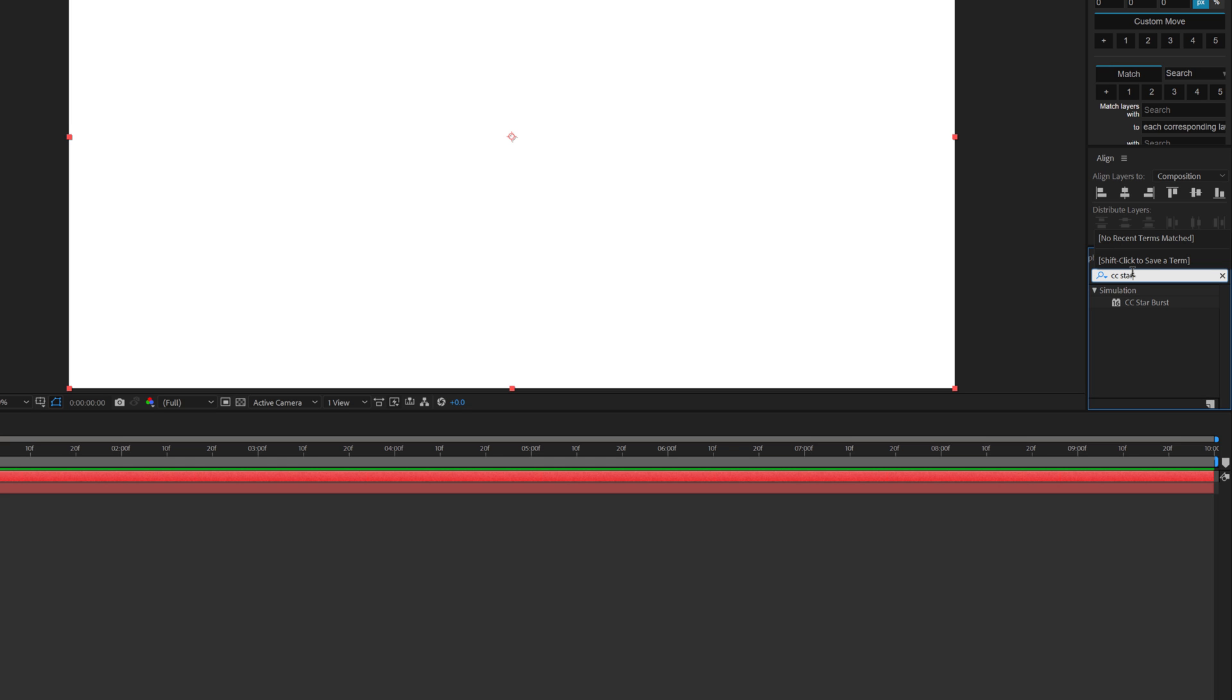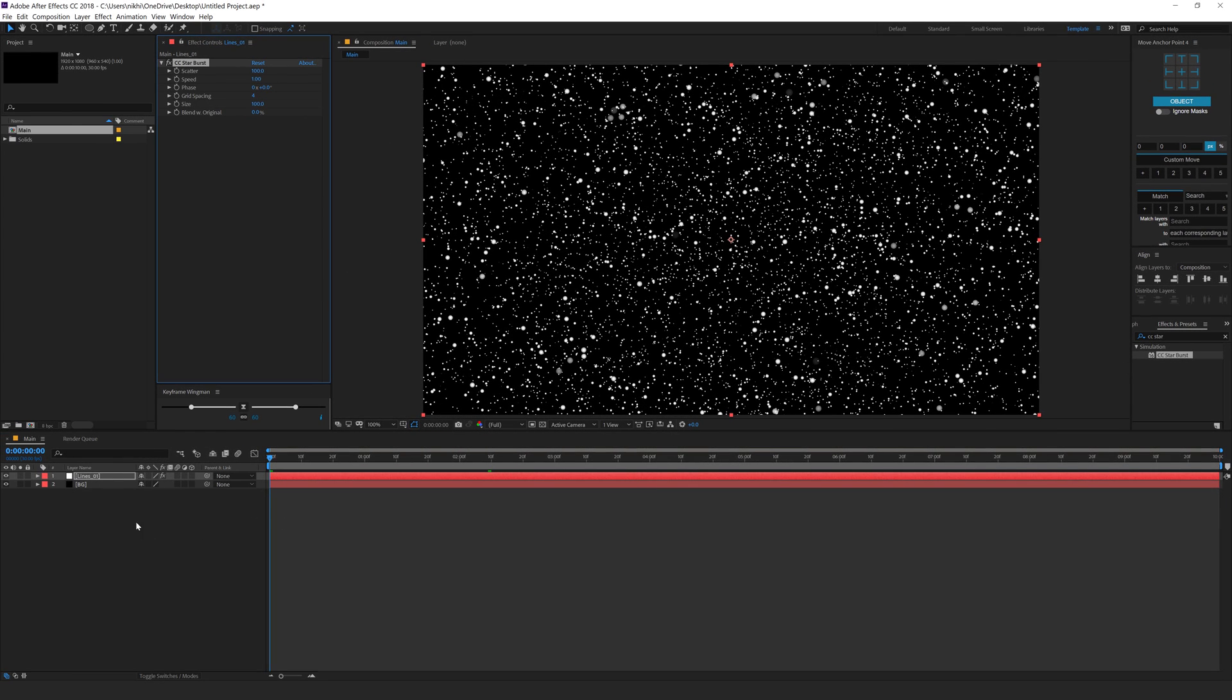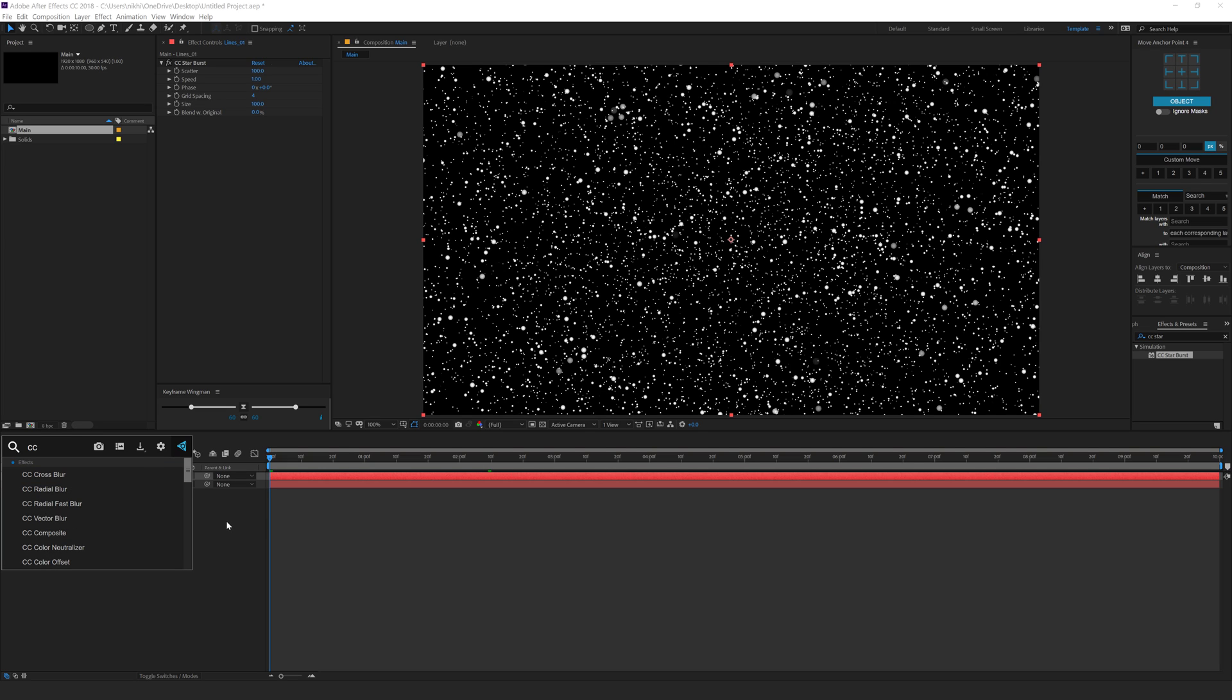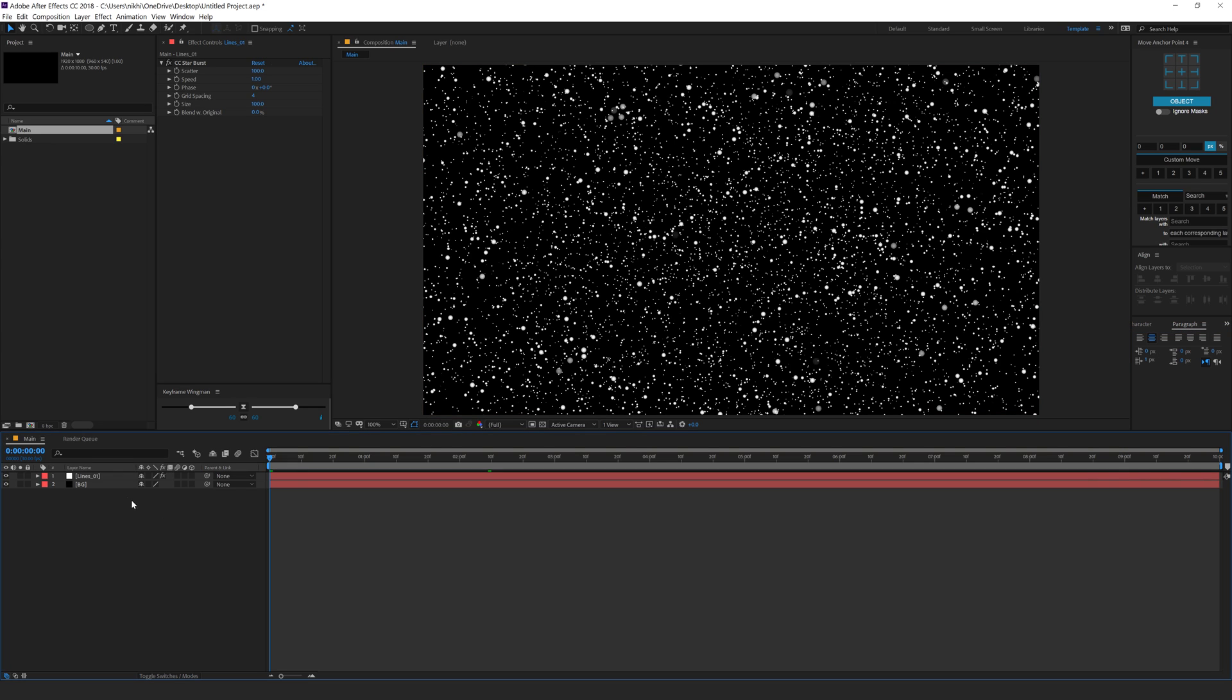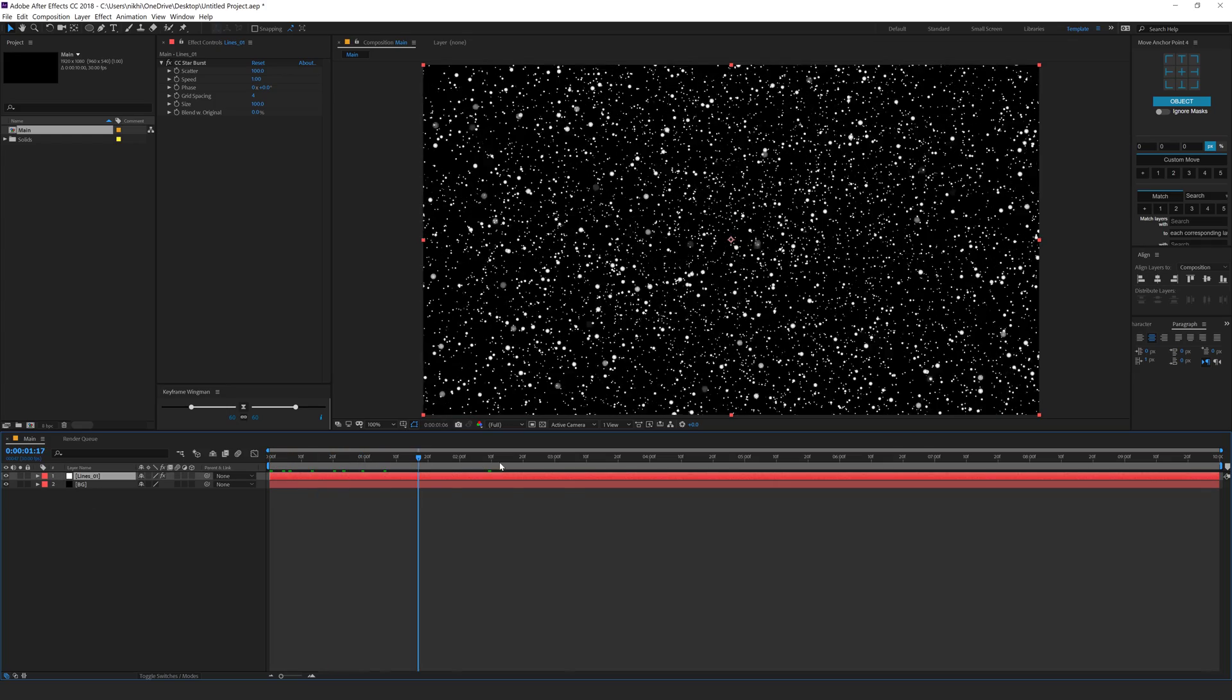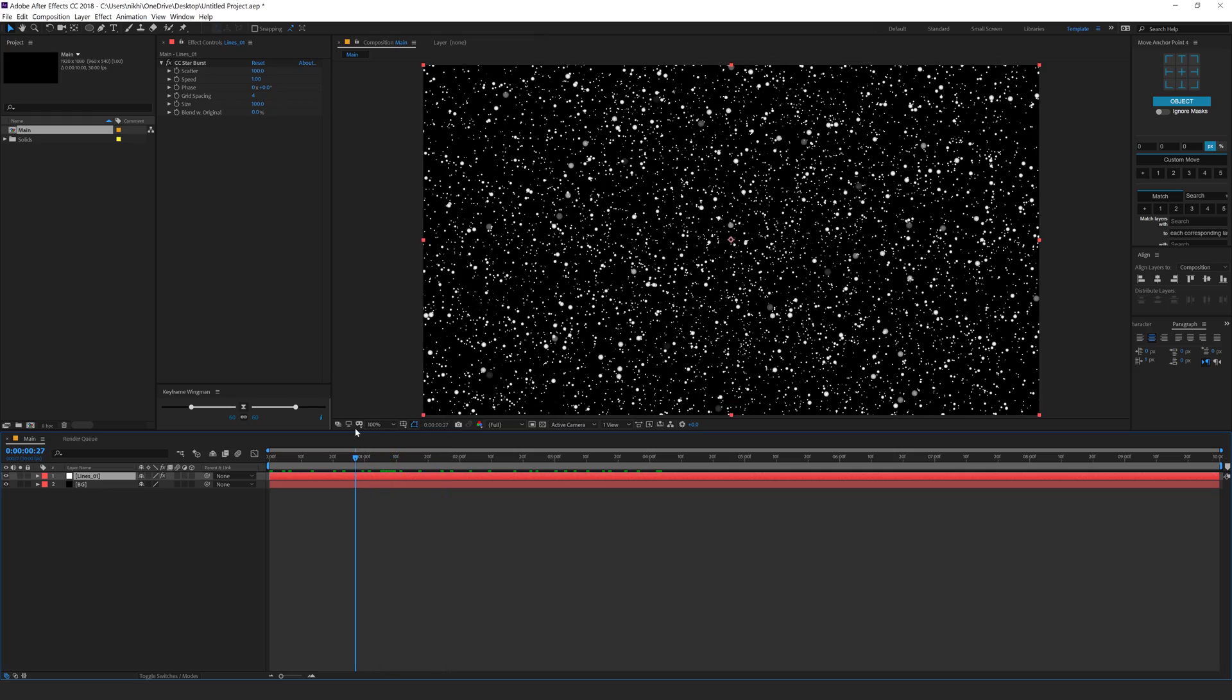Starburst. So I can just double click to apply that up or I can select this layer, hit ctrl space and then type in CC Starburst. So it saves a lot of time in browsing and going through effects. I don't really use the effects and preset panel, so I'm going to use the effects console for the rest of my videos and all my tutorials. So we have a nice and simple Starburst animation.